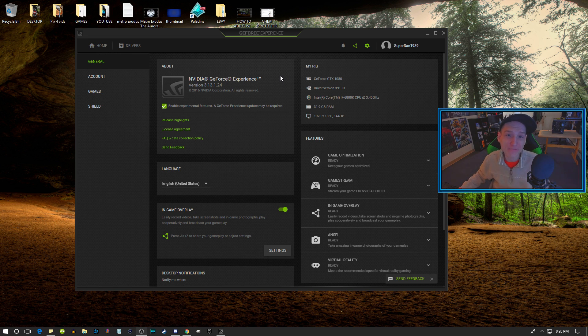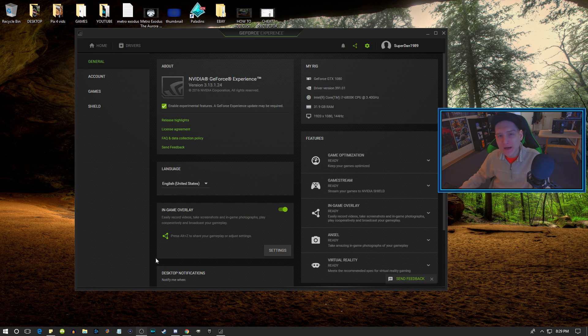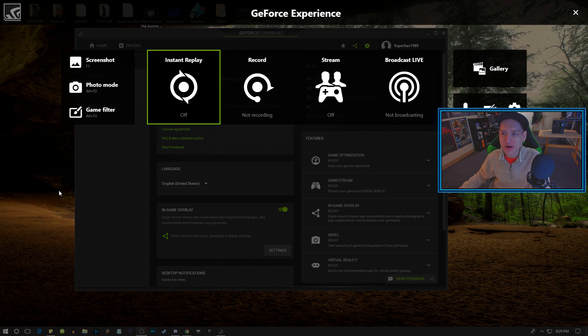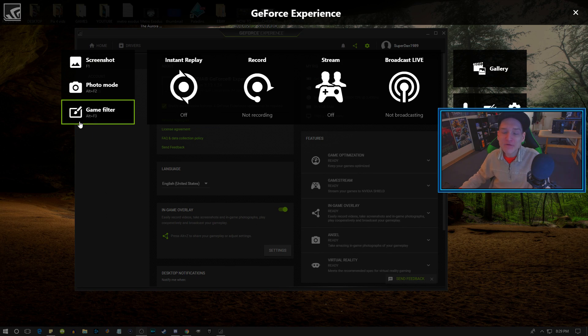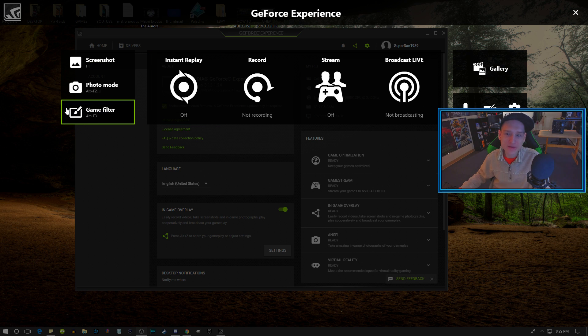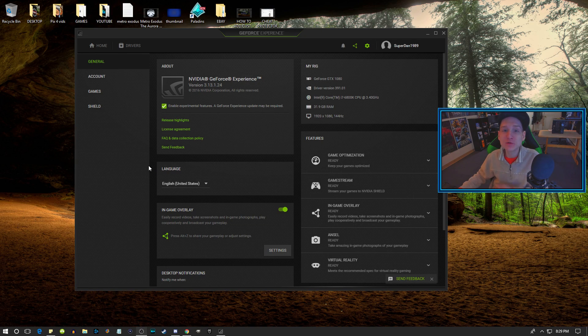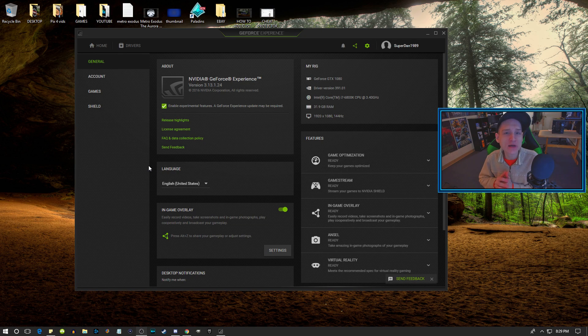So why do you want to do this? I'm sure that a lot of you guys have heard about the NVIDIA Freestyle. What this does is it'll allow you to add a bunch of really awesome effects to the games that are actually supported.